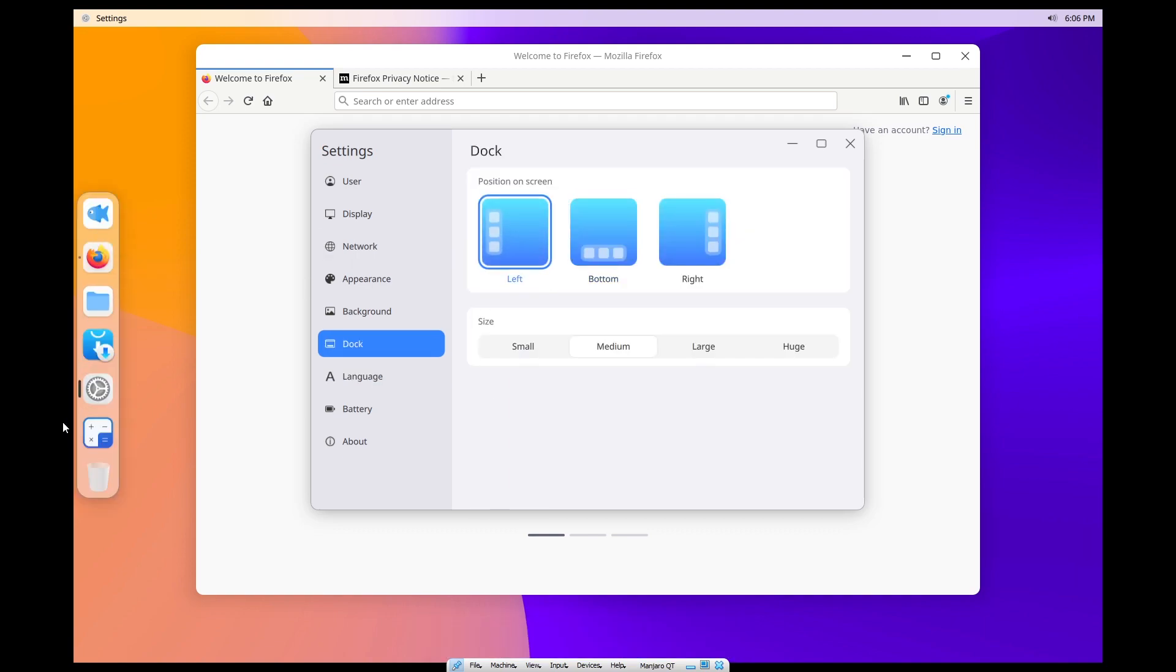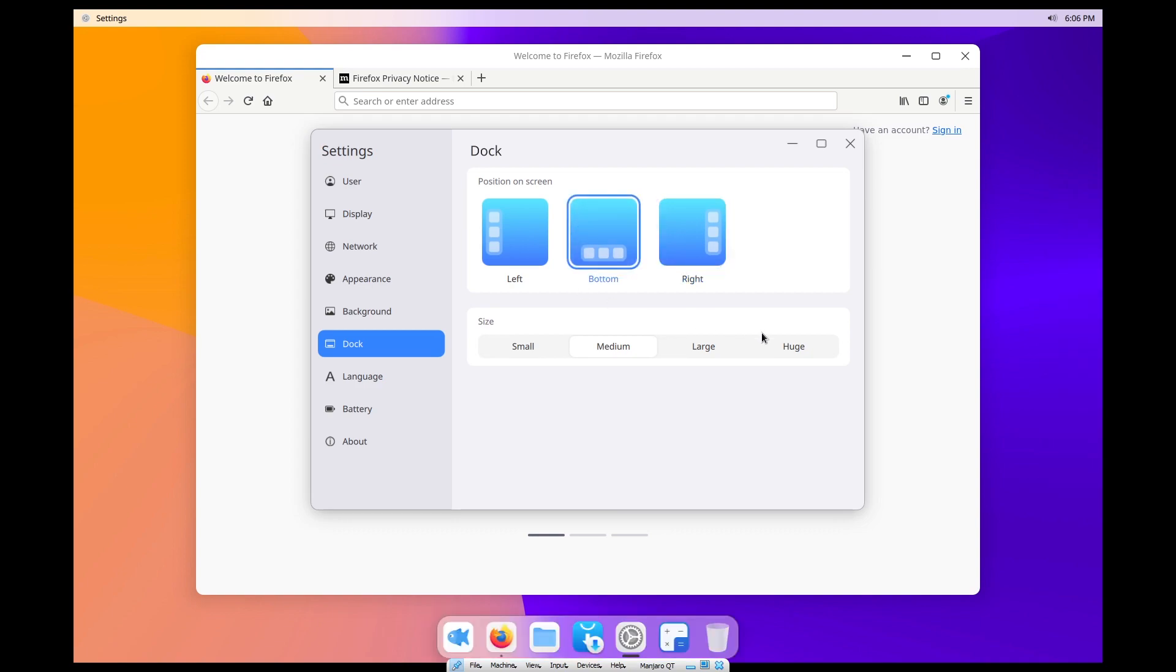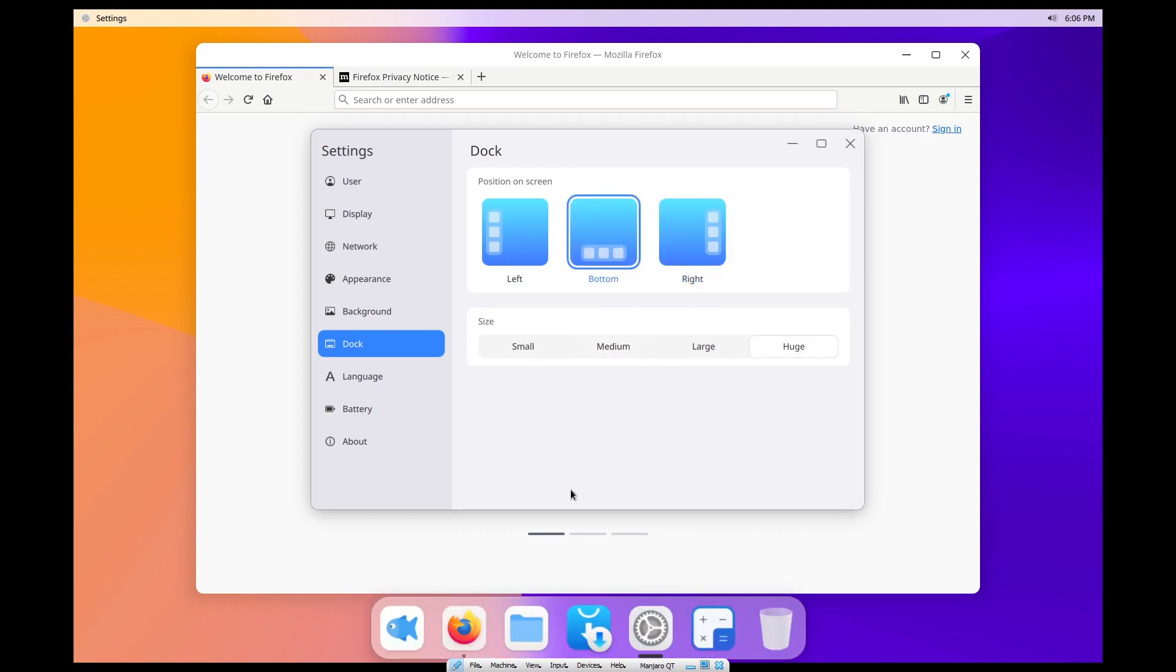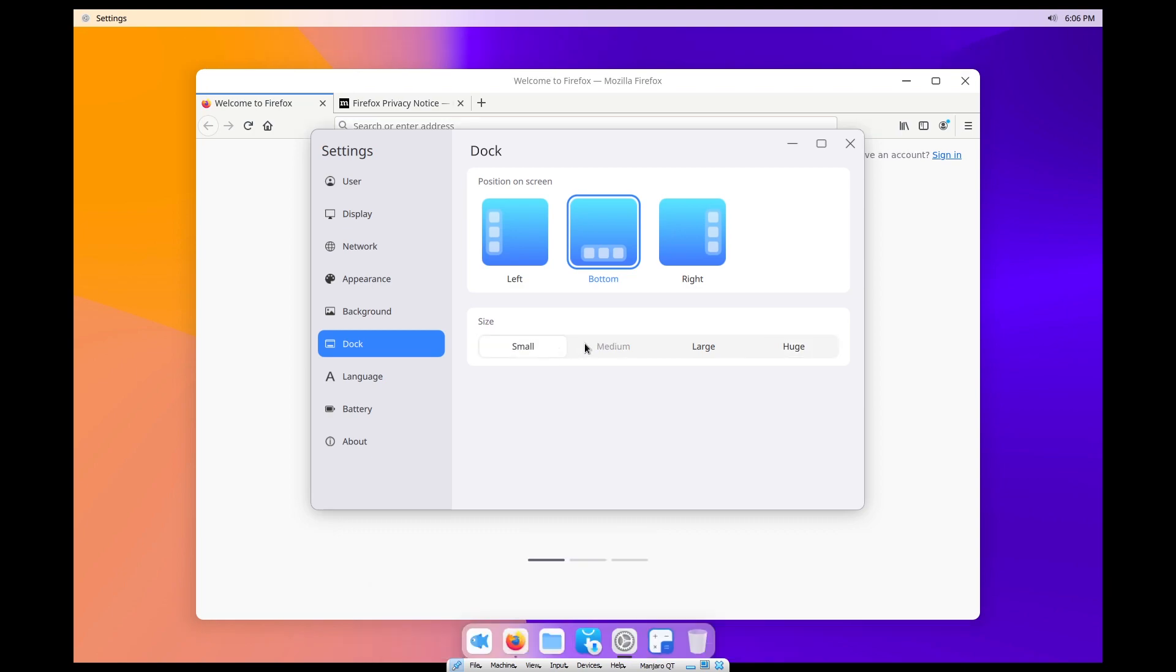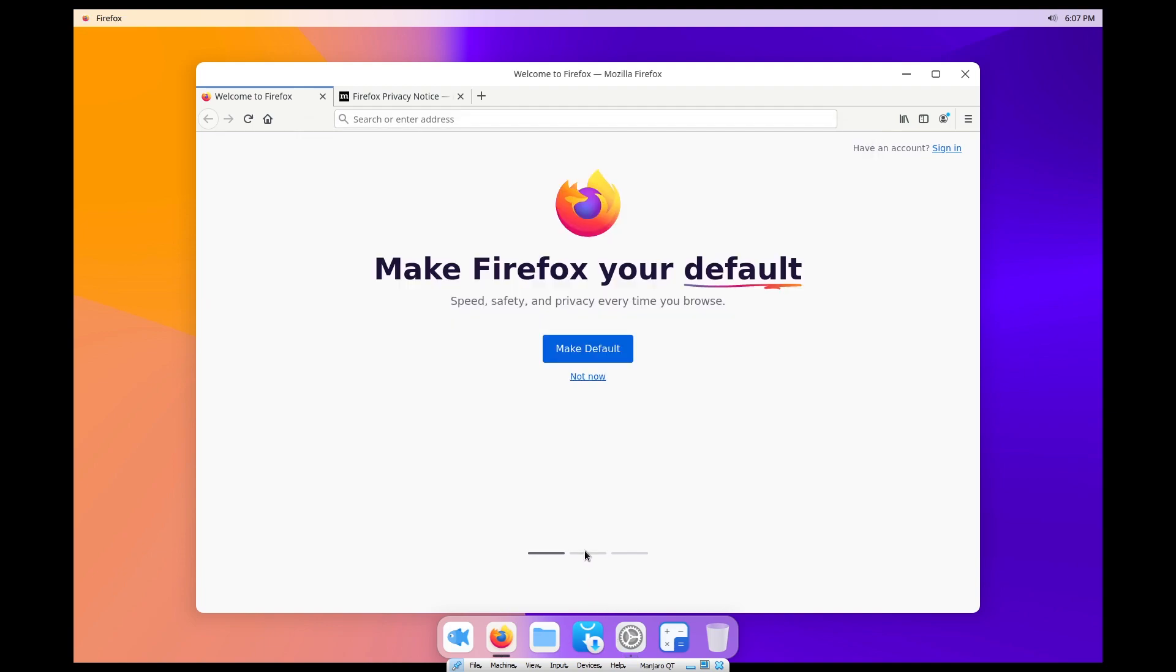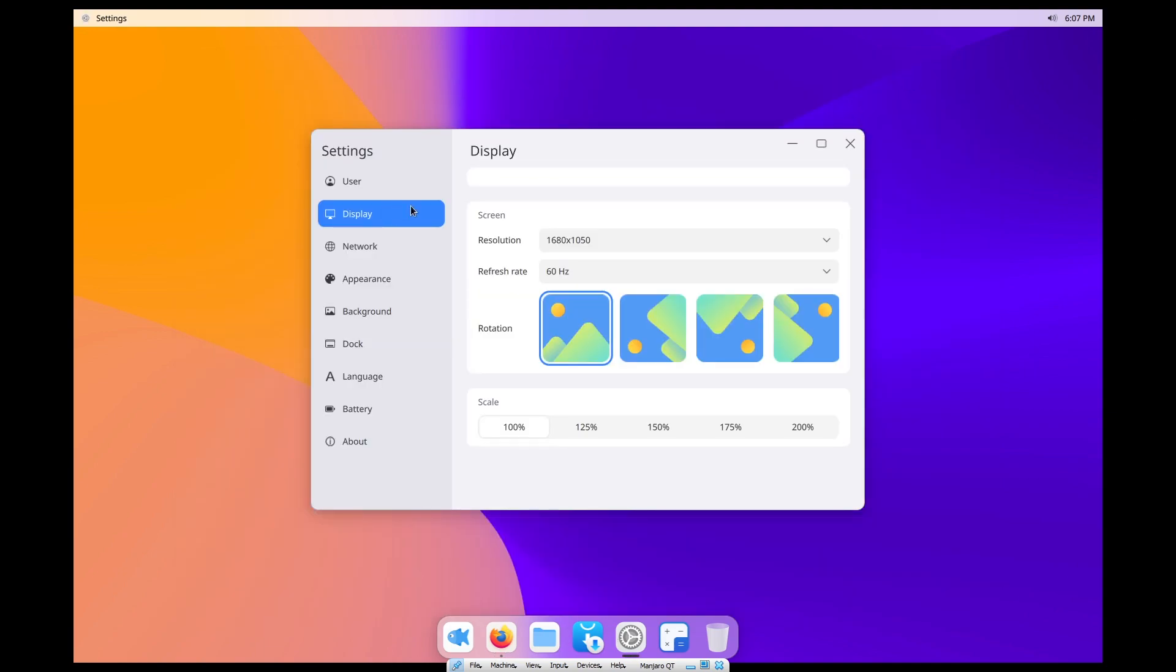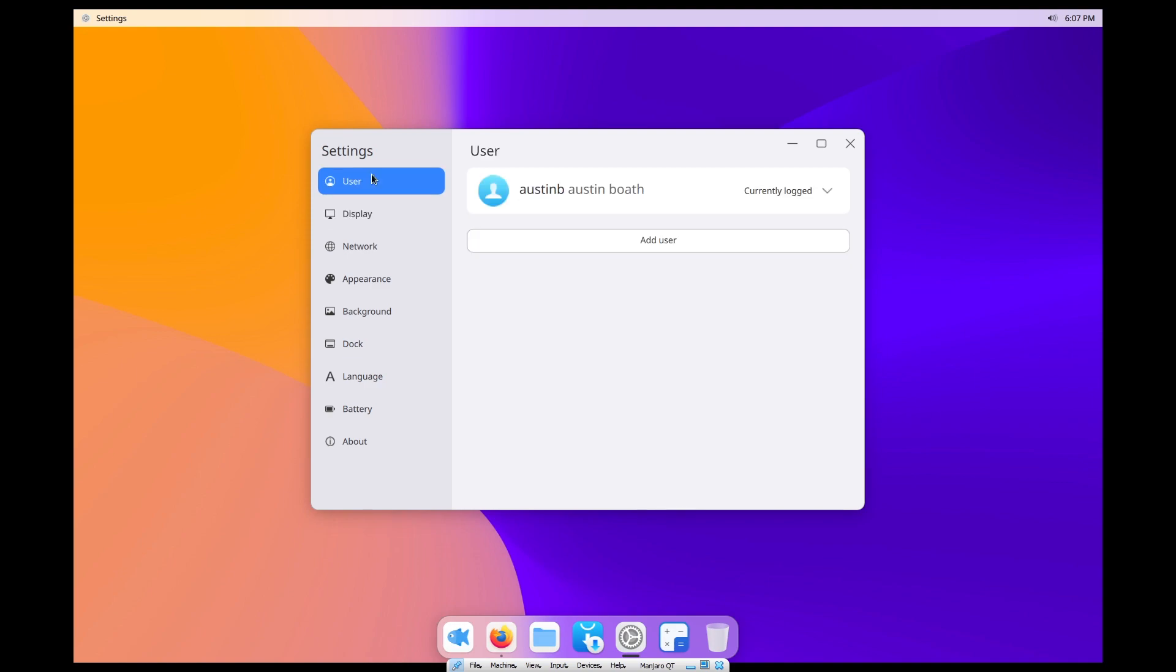We've got our dock. We can put it on the left, the right, the bottom. We can control the size of it. There's like a huge dock that messes with the image quality. I'll keep that at medium. You can't do any magnification, I don't think.